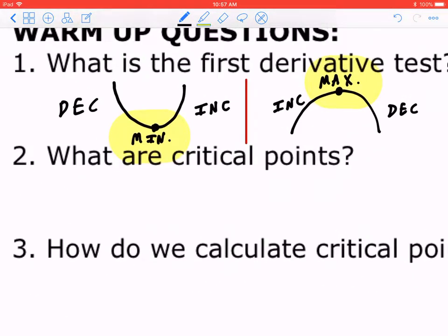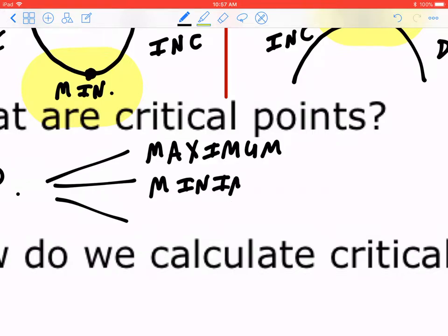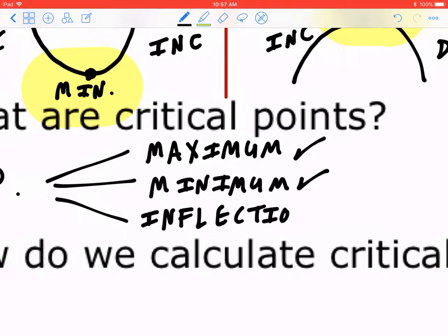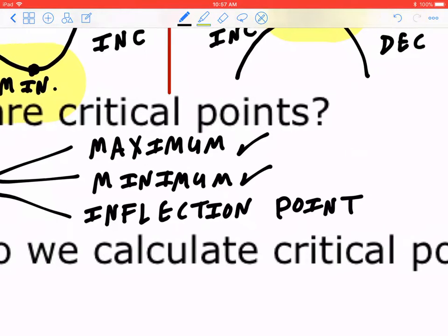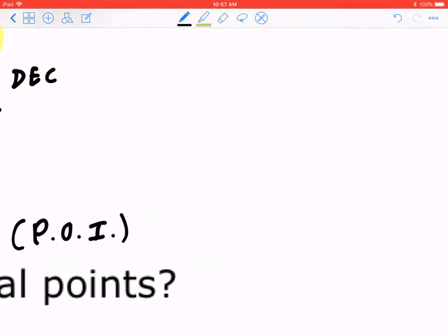Number two: what are critical points? There are three different cases. In most textbooks, they would tell you that a critical point may be a maximum or a minimum. When you say maximum, this includes local maximum, absolute maximum, global maximum, and relative maximum — and the same idea for minimum. But there's a third case, also known as the inflection point, or sometimes depending on the textbook, the point of inflection. We're not really doing points of inflection yet, but I do want to give you a preview.